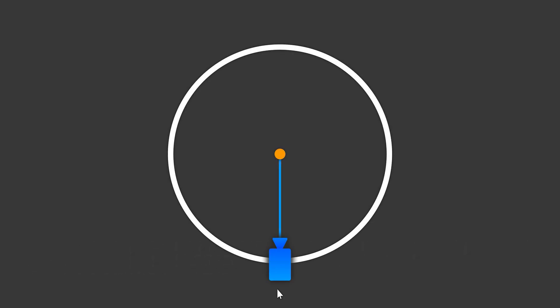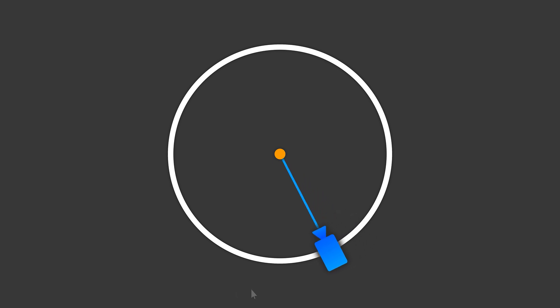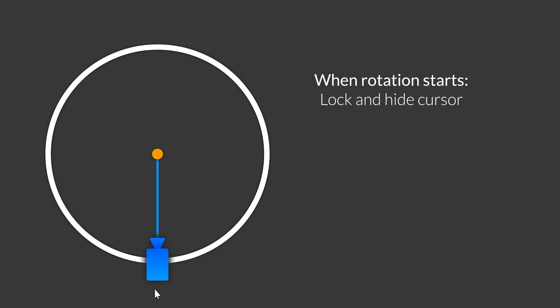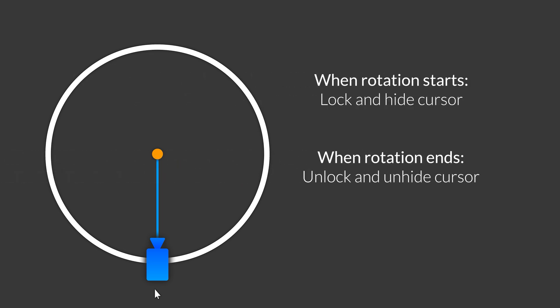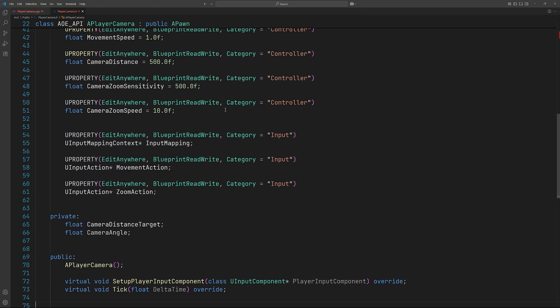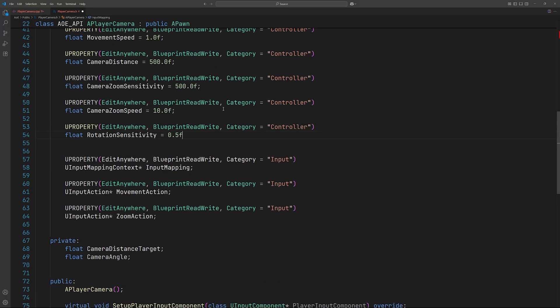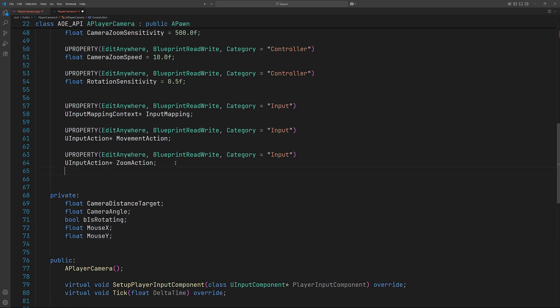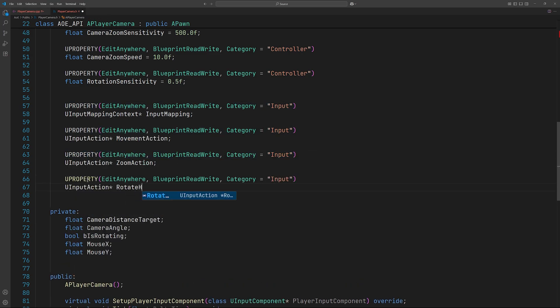When the player holds right-click we want to hide the cursor, and it should also stay at its position. So when rotation starts we'll lock and hide the cursor, and when rotation ends we'll unlock and unhide it. The implementation for this is fairly straightforward — the more complex-looking parts of the code are only for cursor handling.